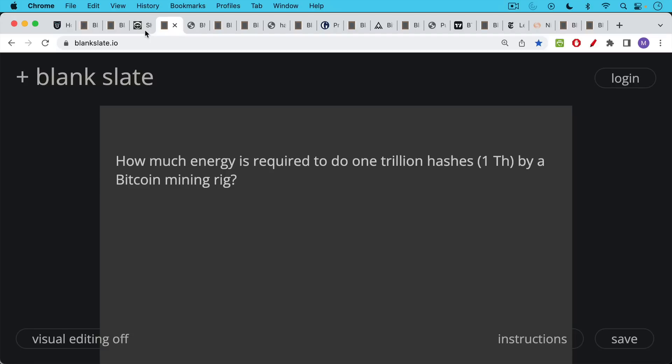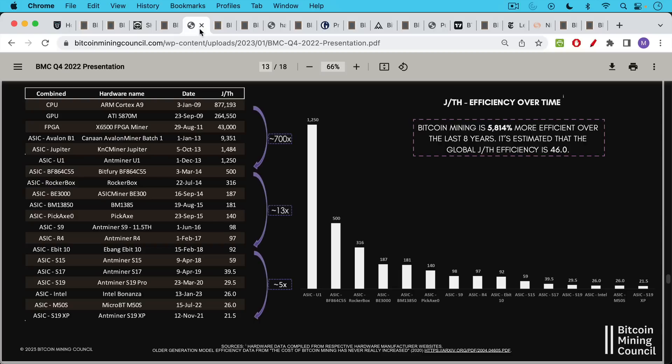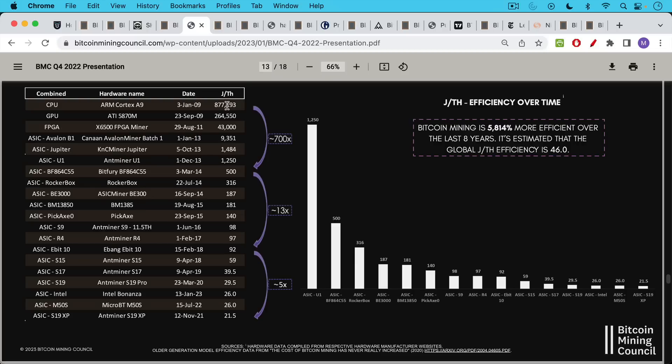Now, how much energy is required to do one trillion hashes, in other words, one terahash by a Bitcoin mining rig? Well, the amount of energy has gone down over time. We can see back in January of 2009 when Satoshi launched Bitcoin, it required approximately 877,000 joules per terahash. So joules is a measurement of energy.